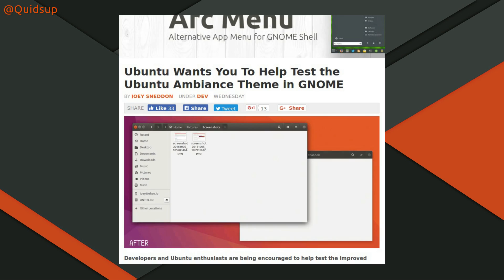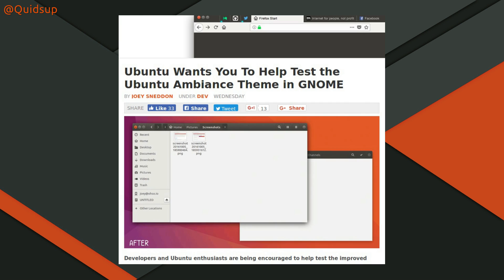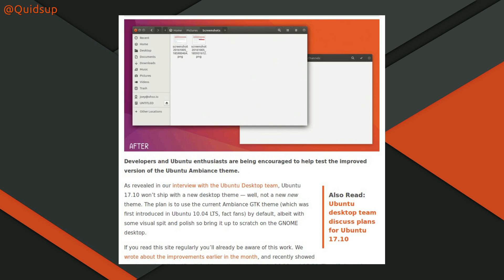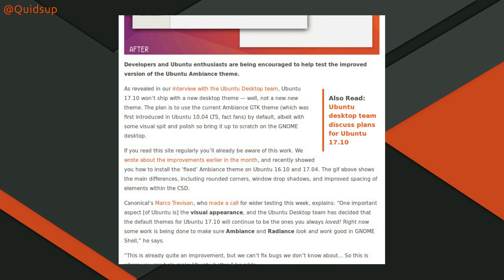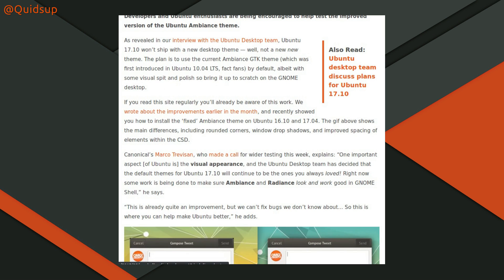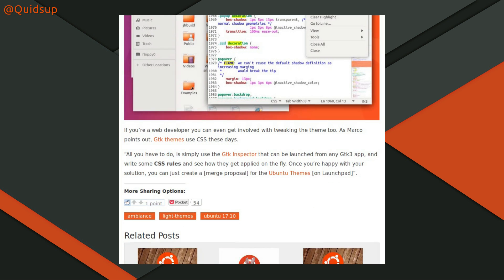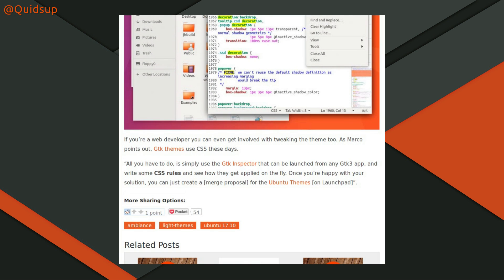From OMG Ubuntu: Ubuntu wants you to help test the Ubuntu Ambience theme in GNOME, which shows that Canonical will be using the Ambience theme in the new GNOME version of the desktop. I was trying to think if I'd demonstrated something like this already — I think that demonstration was actually in the KDE version, making KDE look like Unity using an Ambience-like theme. If you want to help test out these themes, you can get a copy of the Ubuntu 17.10 daily build — I'll pop a link in the video description.